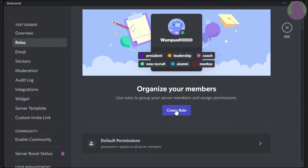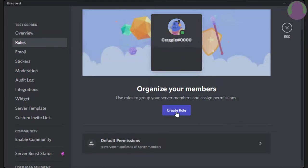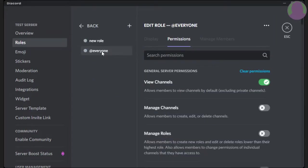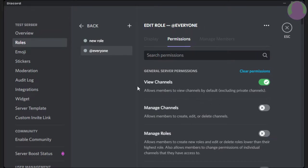And you can press the button that says create role. This will automatically create a new role. And as you can see, we have two roles. We have @everyone, which is everybody that ever joins the server will have this role. And you can manage what this will be.